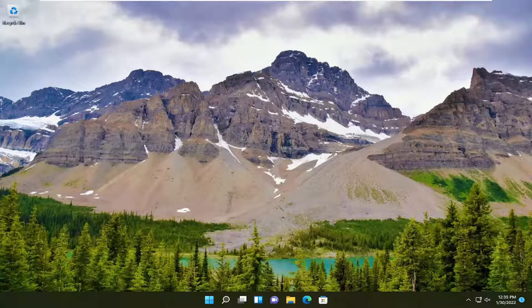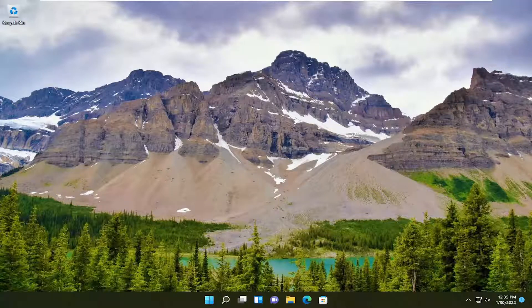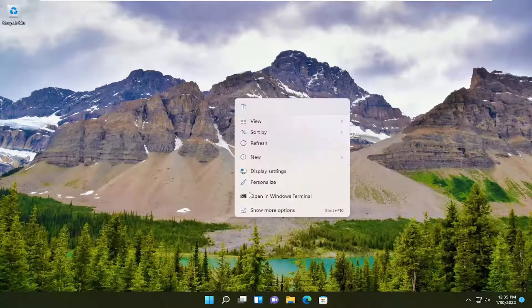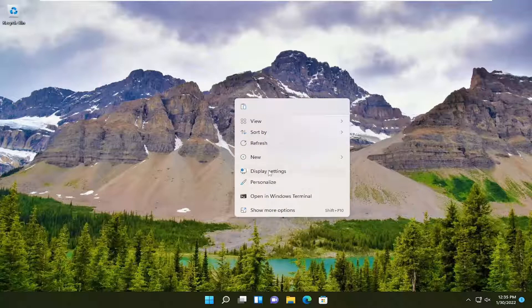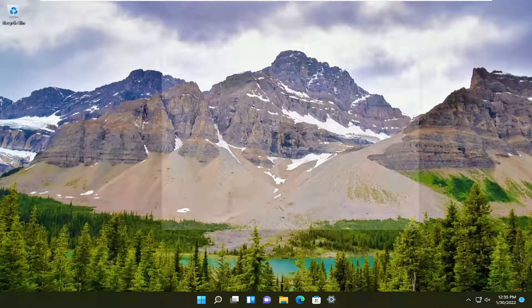Let's prepare for the process and go ahead and jump into it. We're going to begin by right-clicking on a blank area of our desktop, and you want to select display settings.